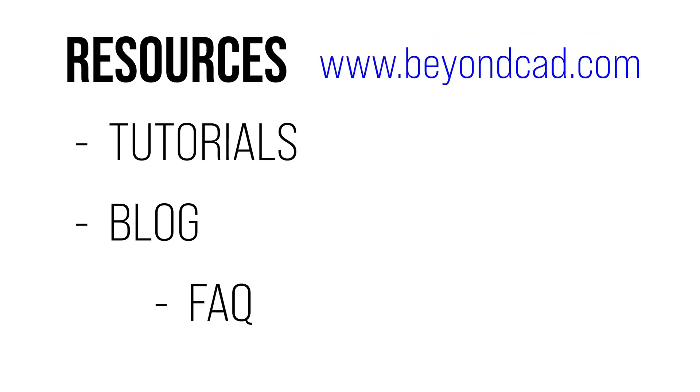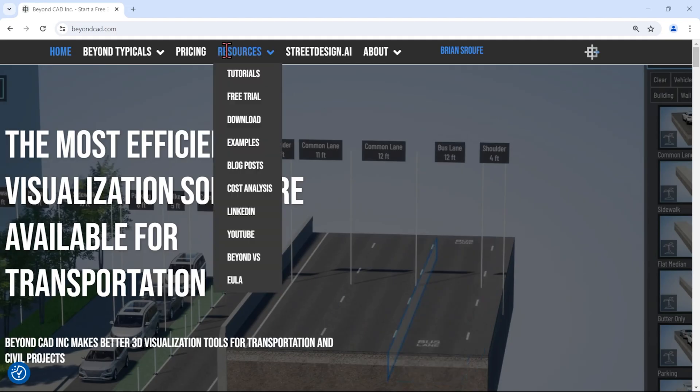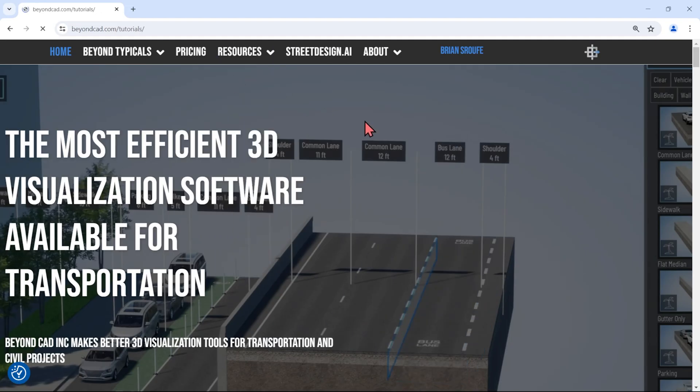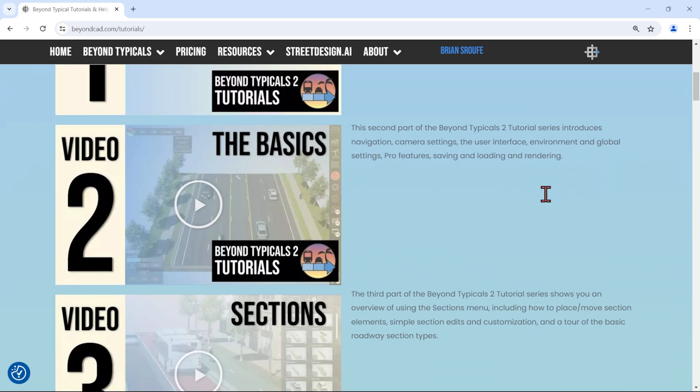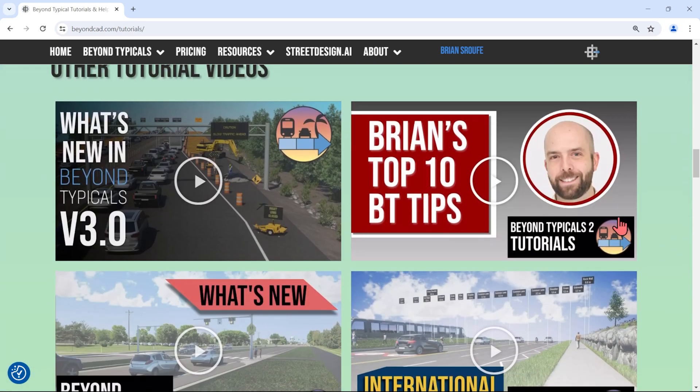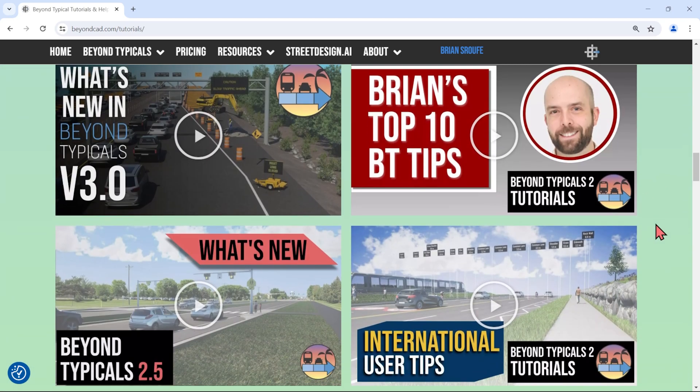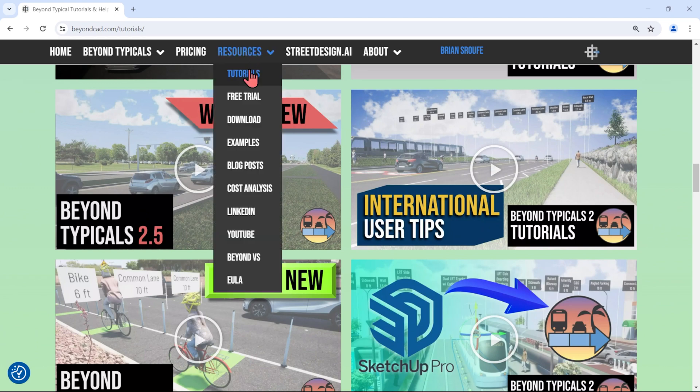There are many resources available at beyondcad.com that can help you find success with Beyond Typicals. There's a tutorials page which includes a series of videos that show you how to use Beyond Typicals, plus additional videos with user tips, project examples, articles, and our latest updates.